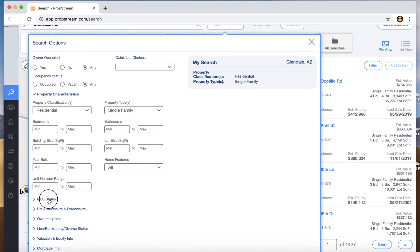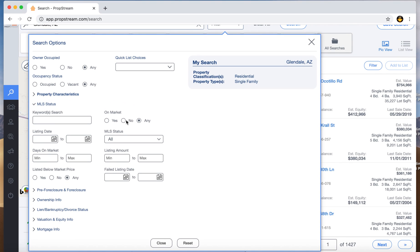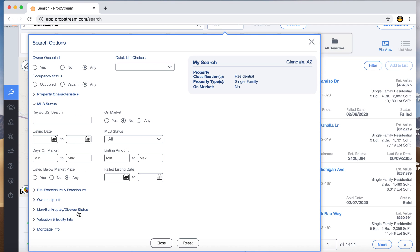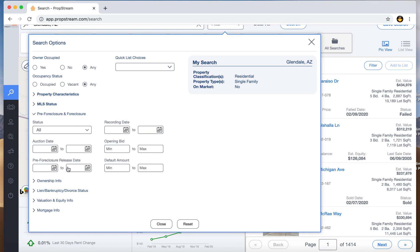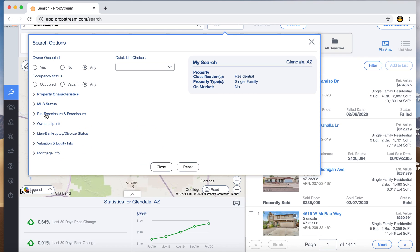For MLS, I set it to not on the MLS. I don't care for properties that are on the market — usually those sellers want full market value for whatever they're listing. For pre-foreclosures, you can add all these items. I don't mind if there are pre-foreclosures right now, but if you're doing a pre-foreclosure list you can definitely filter for that, and your numbers will change depending on how many come up.